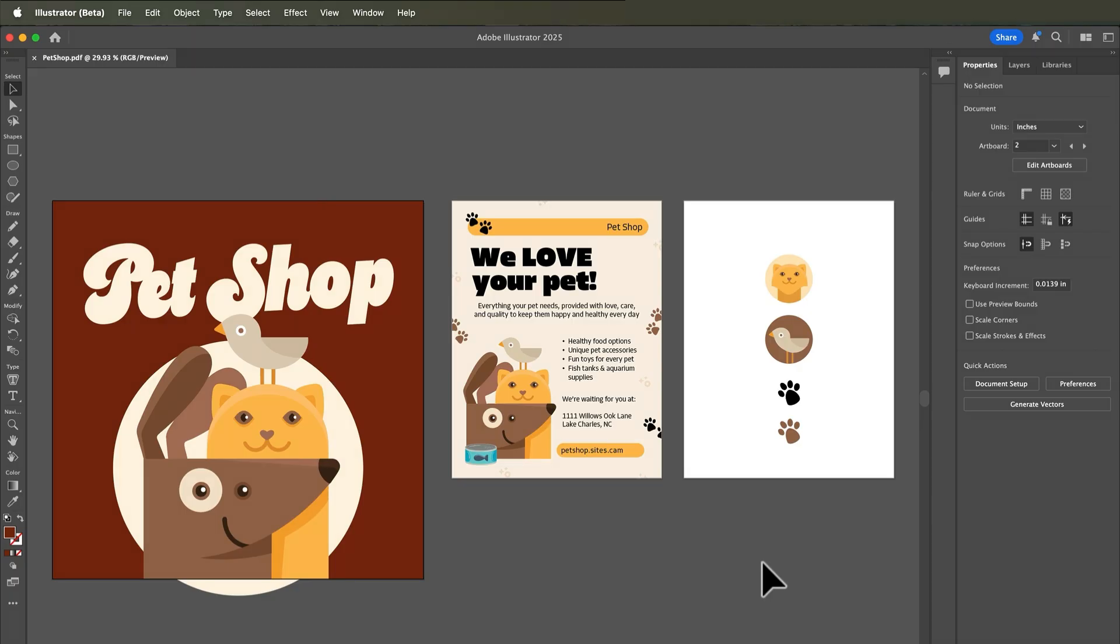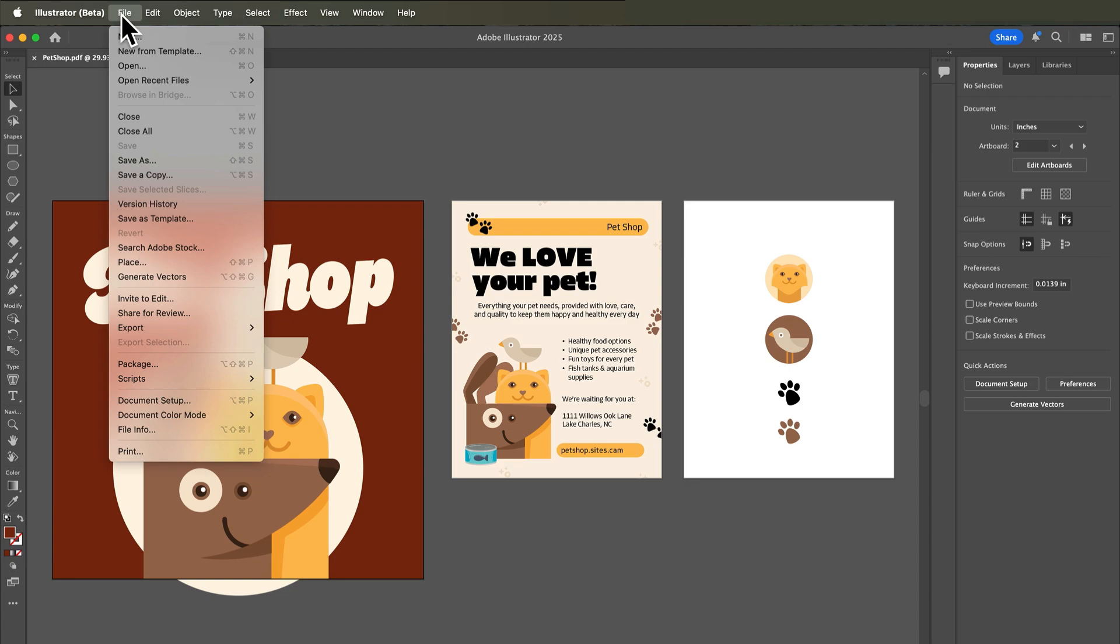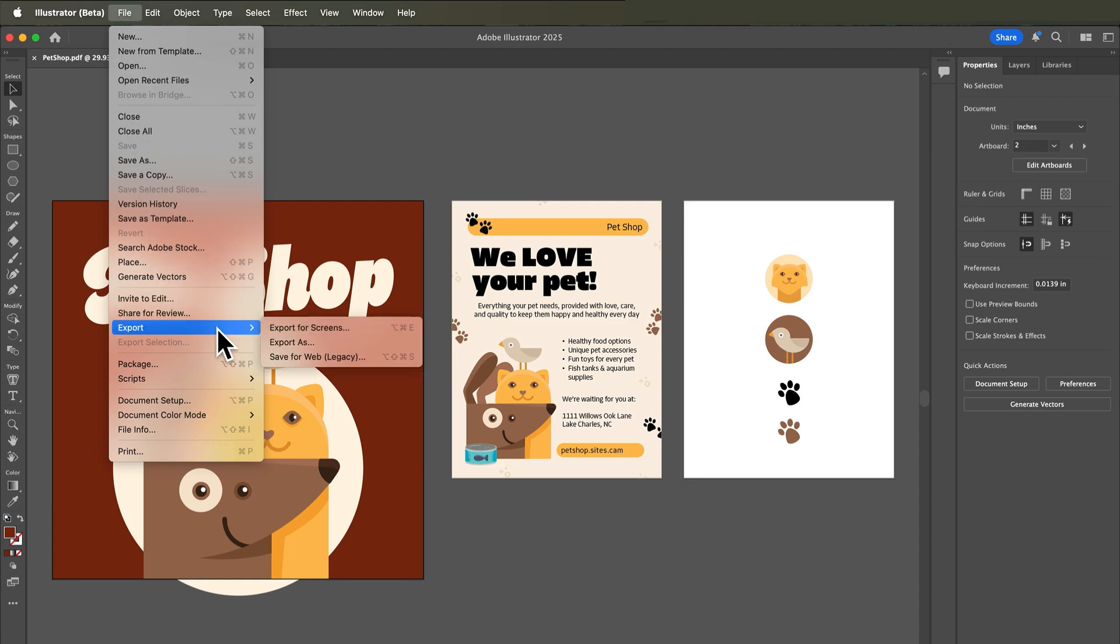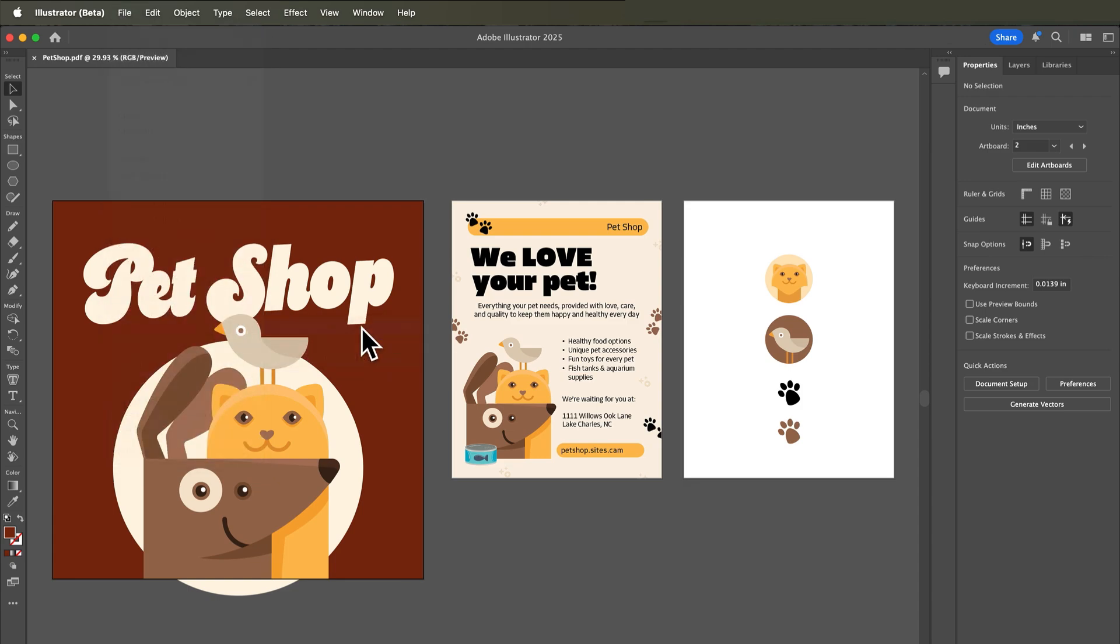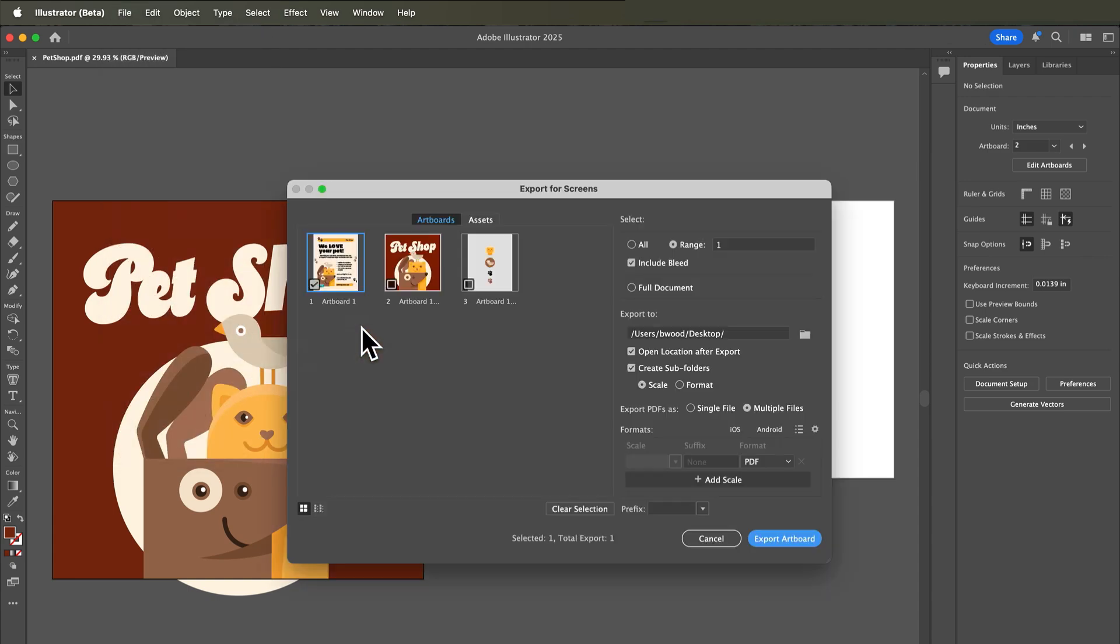Suppose you need to save a flyer, social ad, or icon as a JPEG or PNG so you can send it to a website or social media. You can export content by choosing File, Export, Export for Screens.